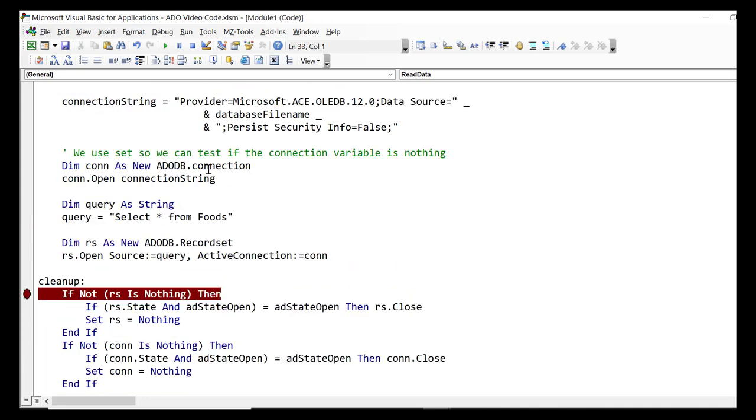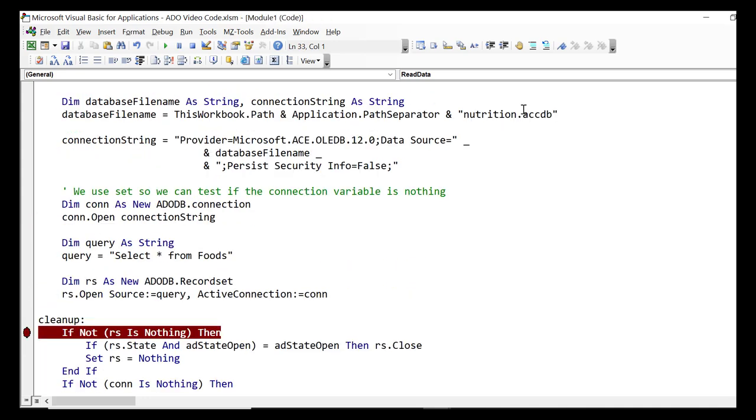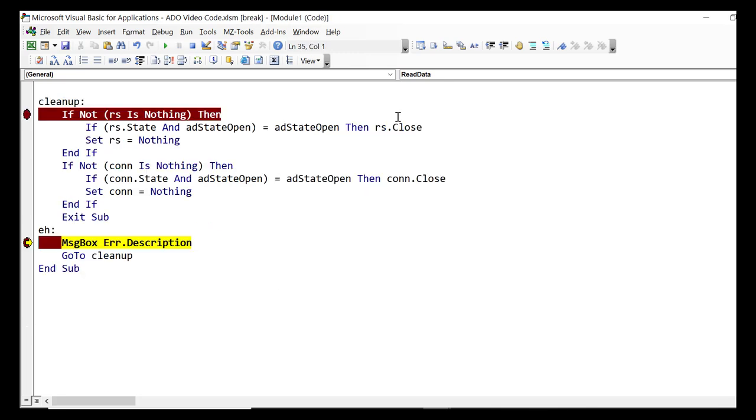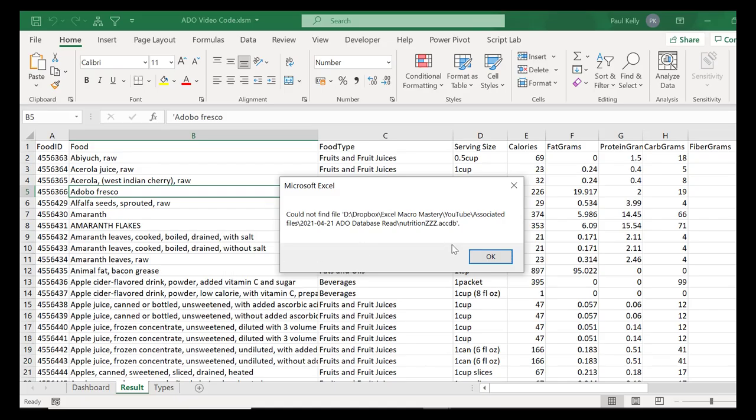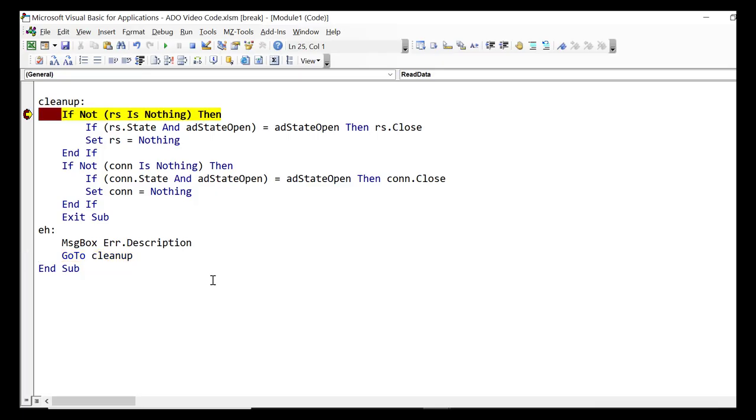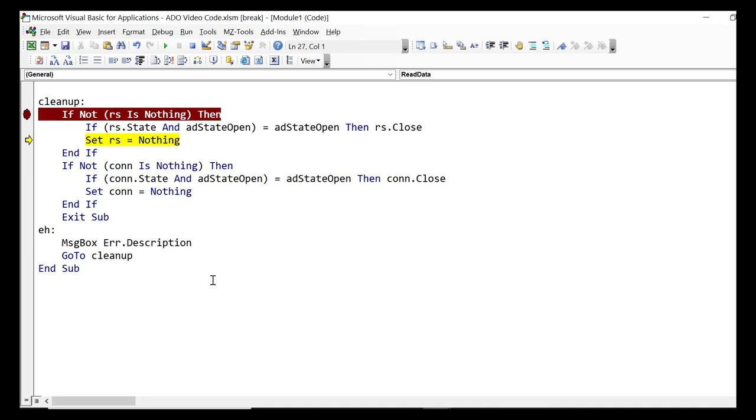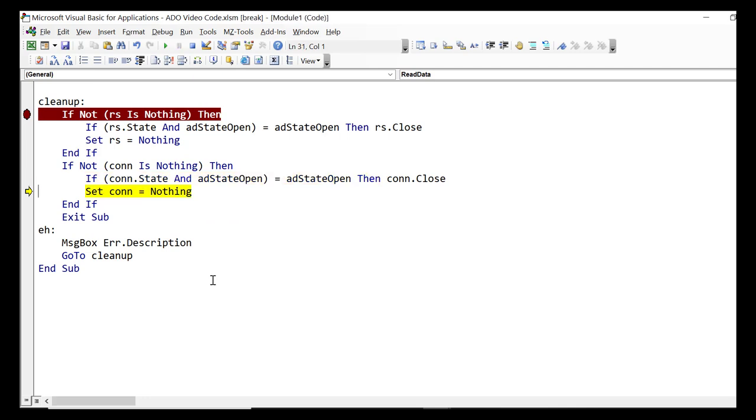But what happens if there is an error? So let's change the code so that we've got an invalid file name for the database. And when we run the code now it stops in the error handling section. So we display the error and after the error gets displayed we go to the cleanup section. But our recordset isn't in a state of open so we don't close it, we just set it to Nothing. And the same thing with our connection. Our connection hasn't opened because the file name was invalid. Now don't worry if this code is a bit complicated or seems complicated. You just copy it and use it in your own projects.